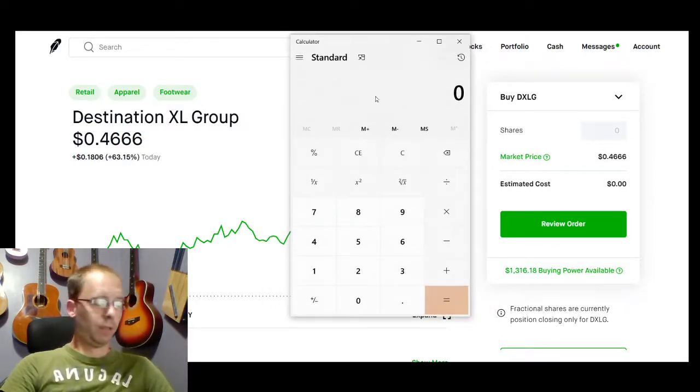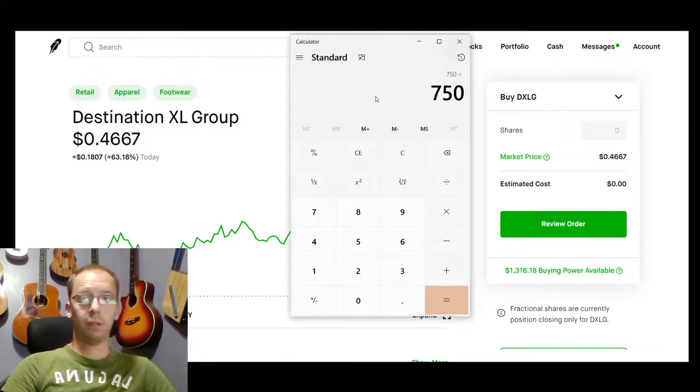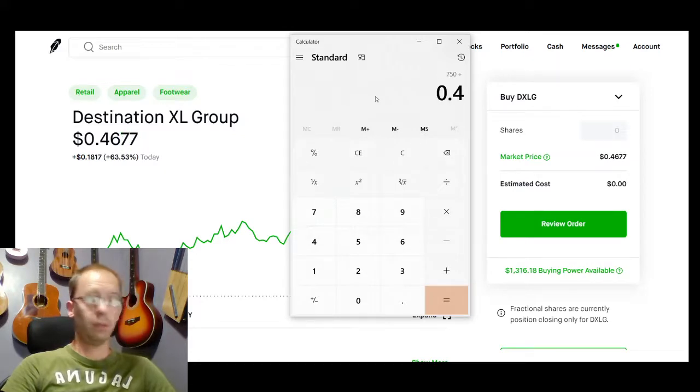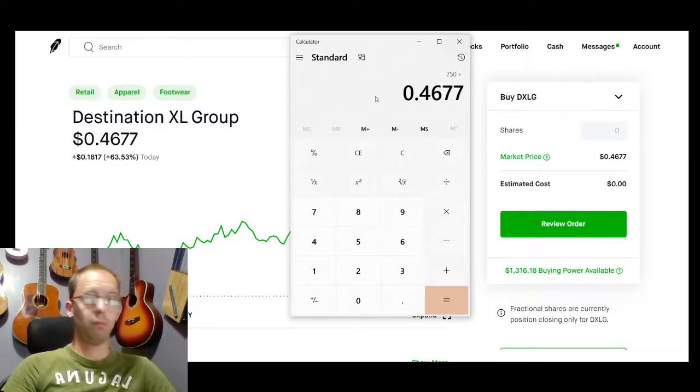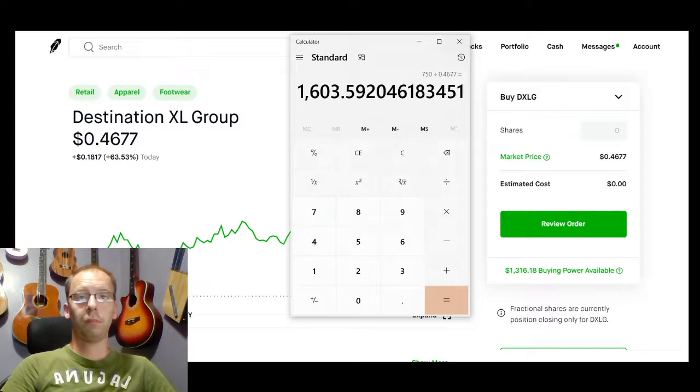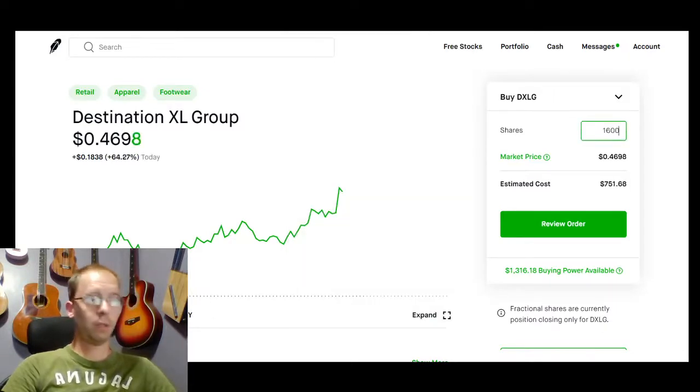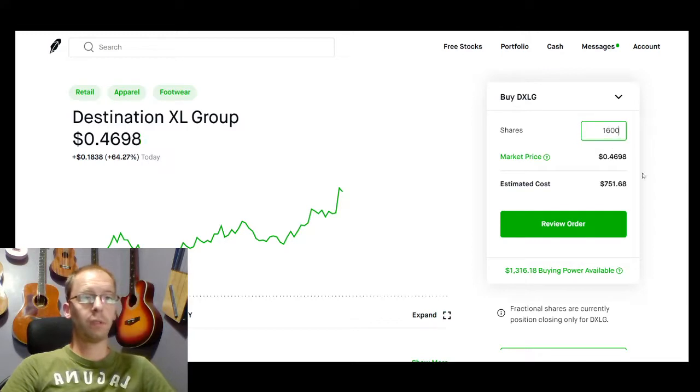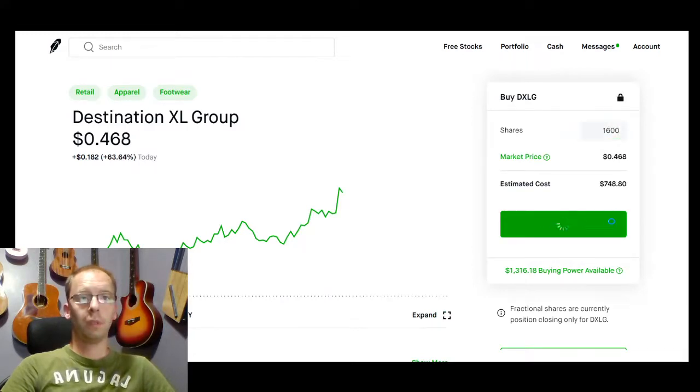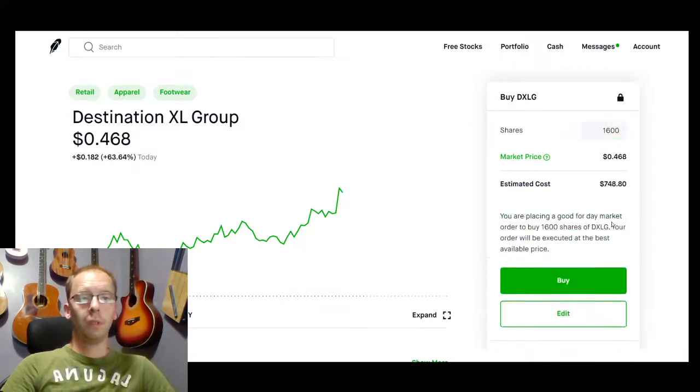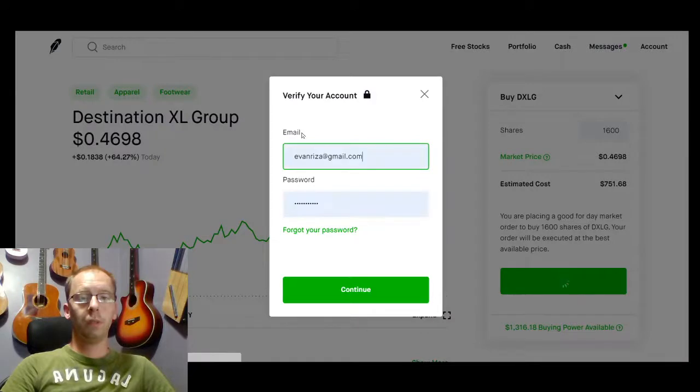$750. Let's just say 600 shares. And there we go.